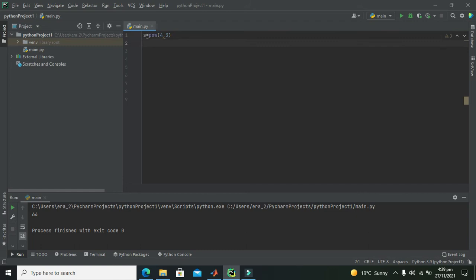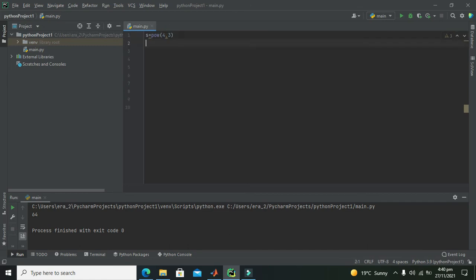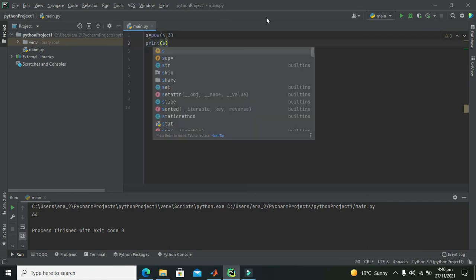So s equals pow 4 raised to the power 3, so you can write it 4, 3. And after it we will write print s, and now we run it and we got that